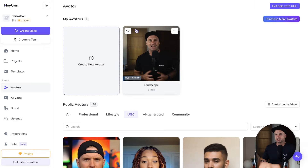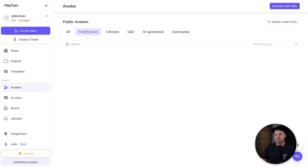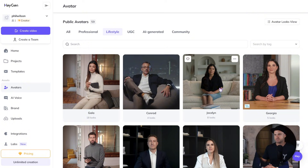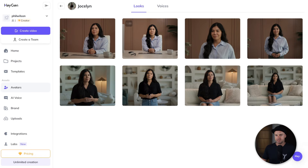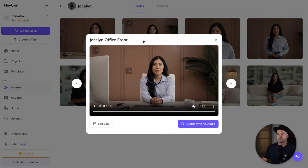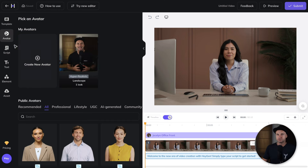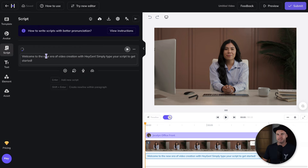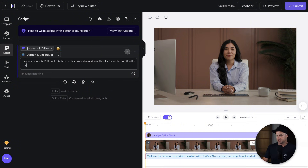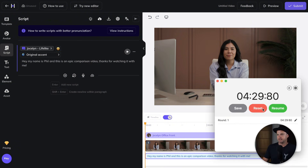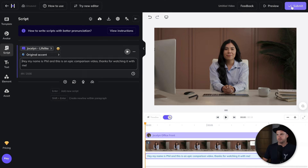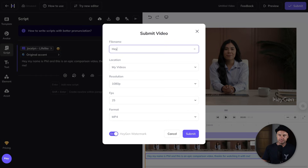Now let's go to HeyGen. Same thing again — we've got the AI avatars. Let's take a lifestyle one this time and choose Jocelyn. Let's copy the text, choose 'talking to camera,' and click 'Create with AI Studio.' I'll go into the script, paste in the text, and bring up the timer. I'll submit and call this 'HeyGen.'